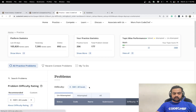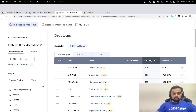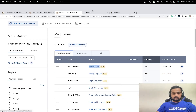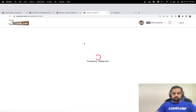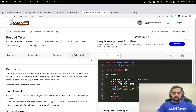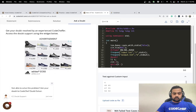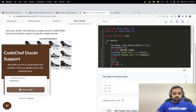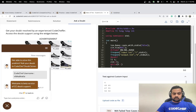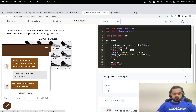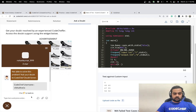I want to introduce a new feature on CodeChef: you can go to any practice problem, and if you're stuck or need clarifications, you can go to the 'Ask a Doubt' tab, click the pop-up, type in your CodeChef username, and a designated TA will help you with your doubts.